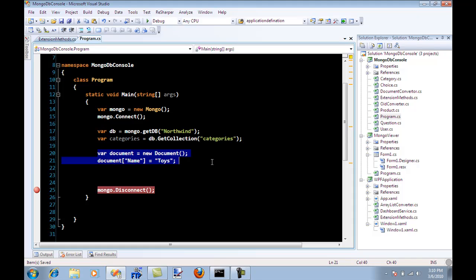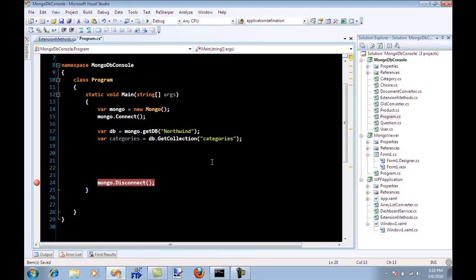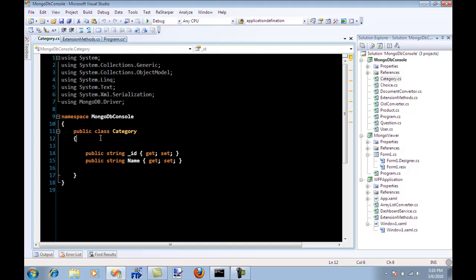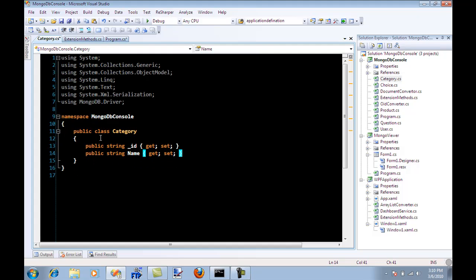So what do we do in real world? We play around with objects. We have a domain and we have our entity classes, our business classes that represent the domain. So let's say that I'm working with the categories collection, so I'll have a class category. And you can see it over here that I do have a class called category.